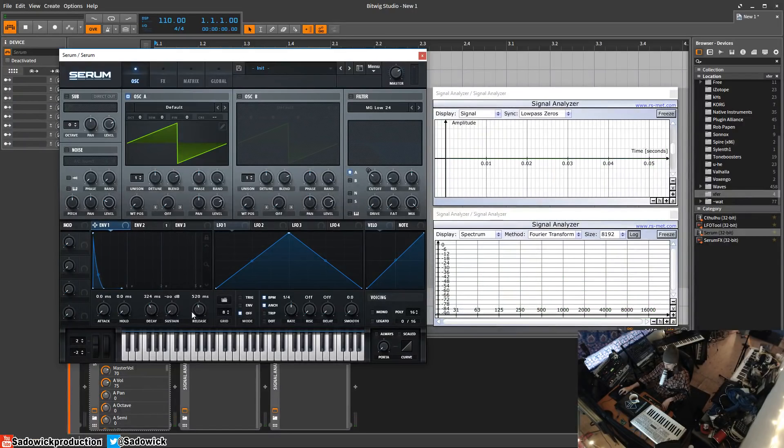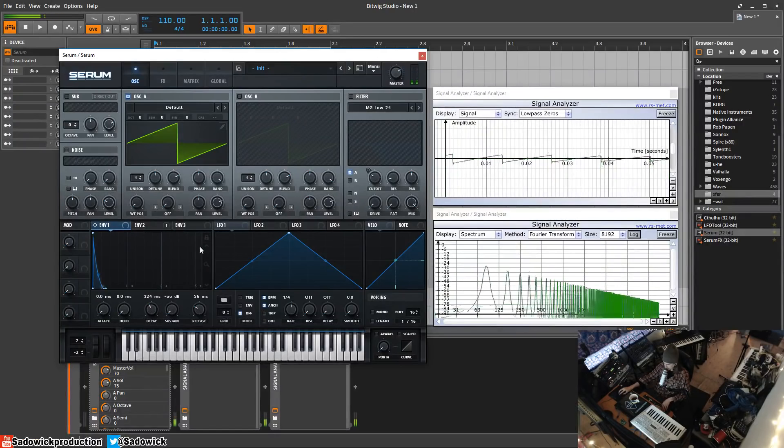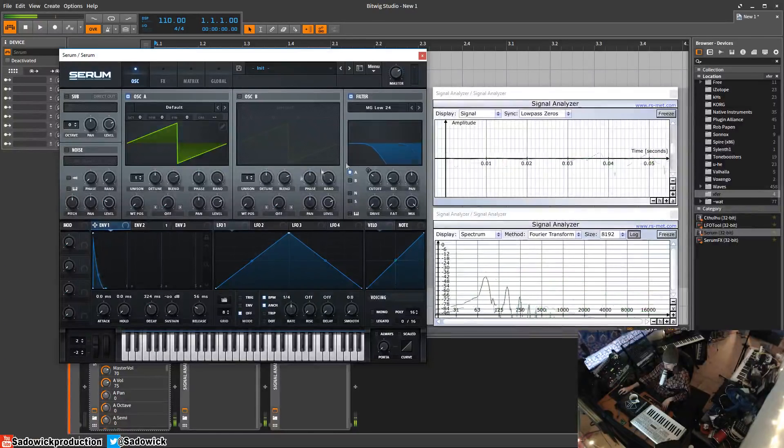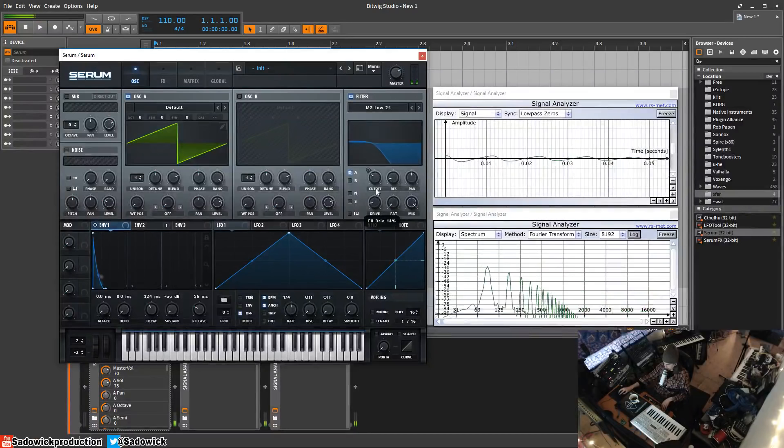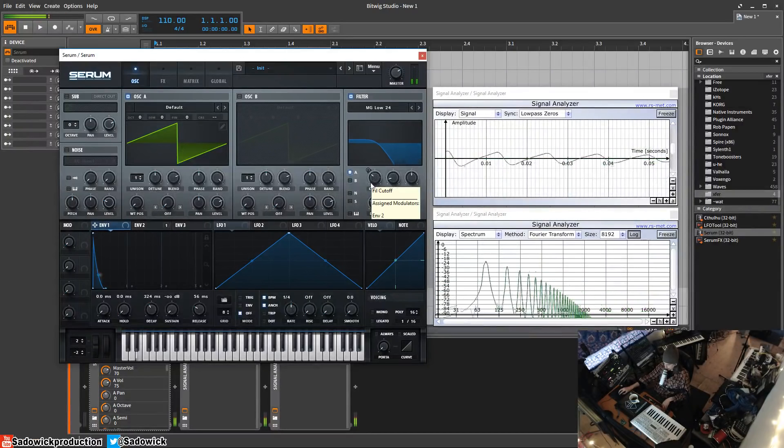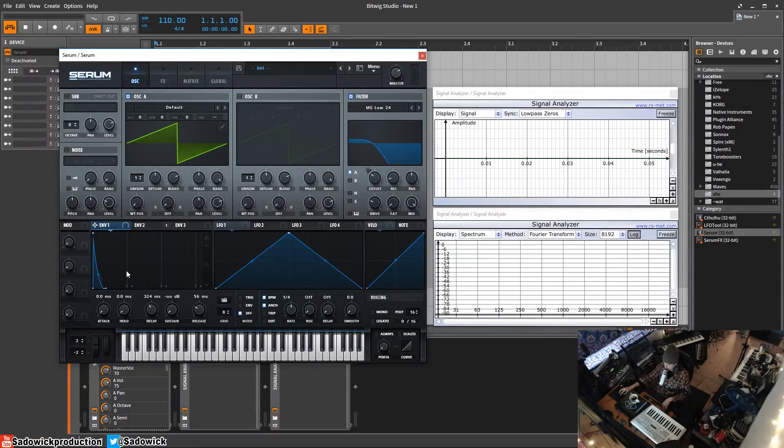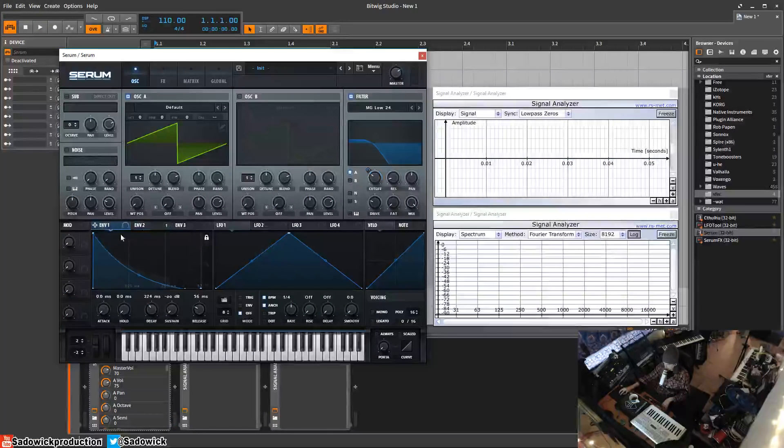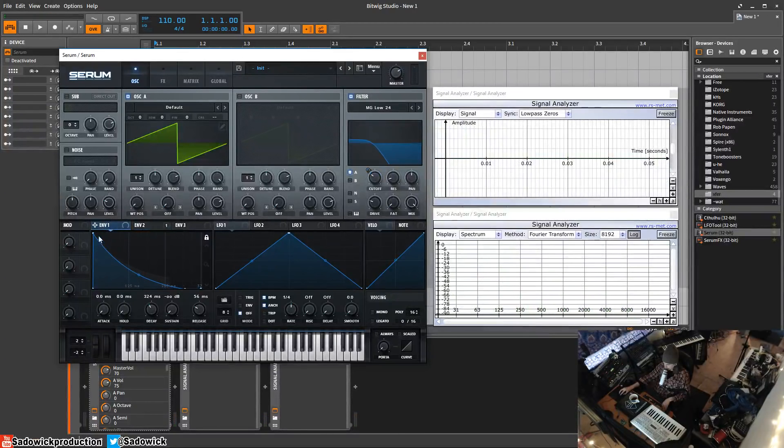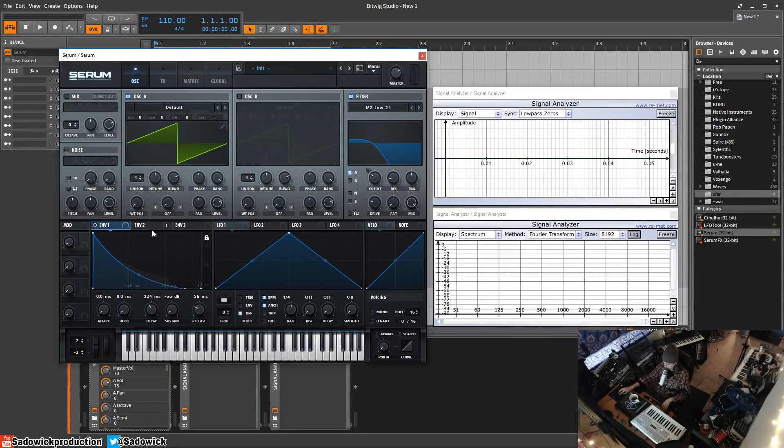You can get kind of like a busy kind of thing. We'll turn the filter back on. You'll notice that there's envelope two in the background and envelope one is highlighted in blue. This is the main envelopes that you work with.